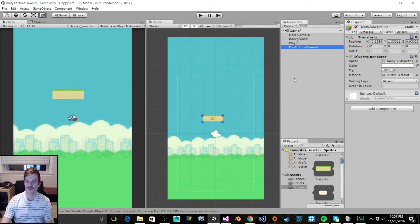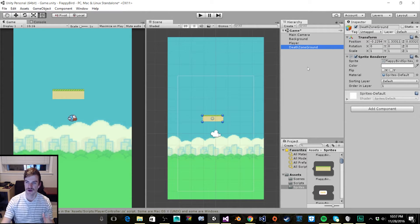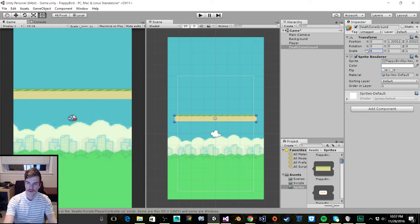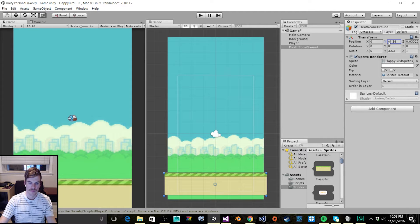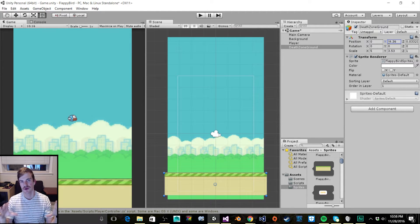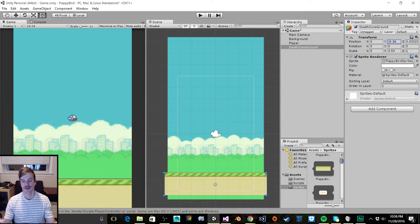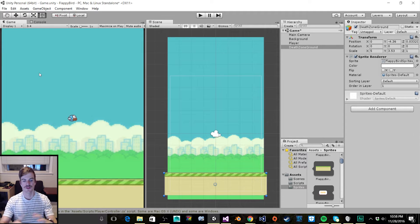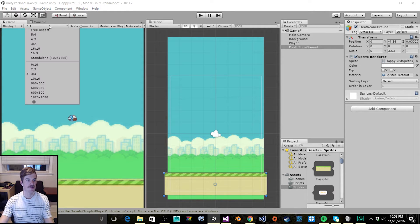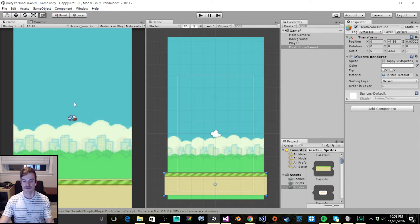Let's go back and make sure that our foreground is scaled and positioned down at the bottom of our screen. You want to make sure that your sprite is bigger than any aspect ratio that you'll have — so if you change it to 4:3 or 3:4, your sprite image should still extend beyond the camera view. I'm going to switch it back to 10:16.